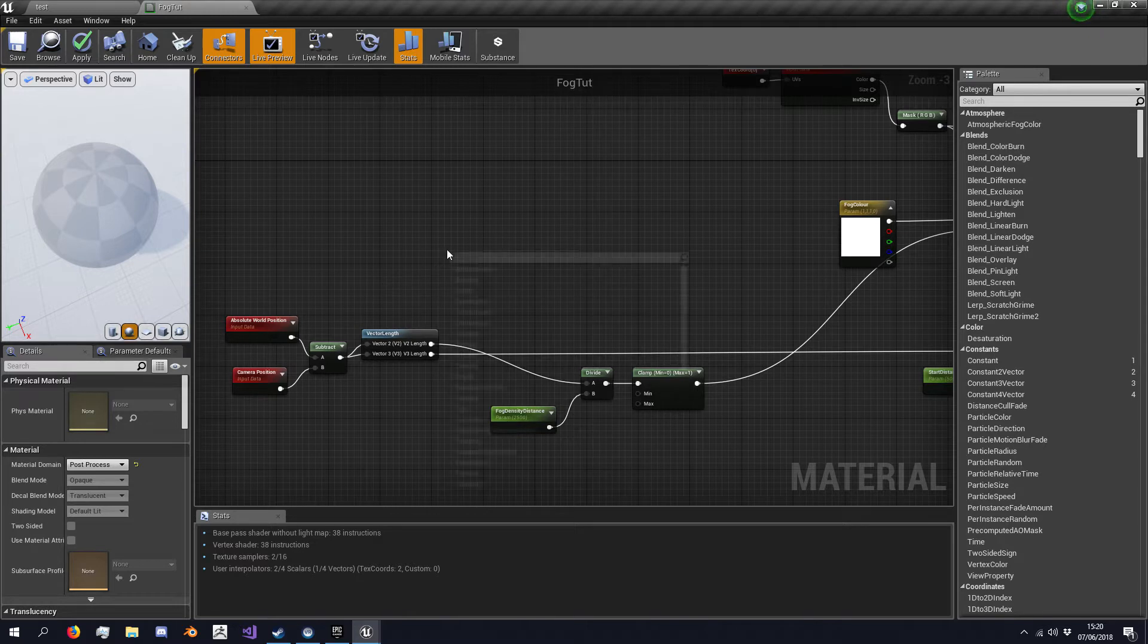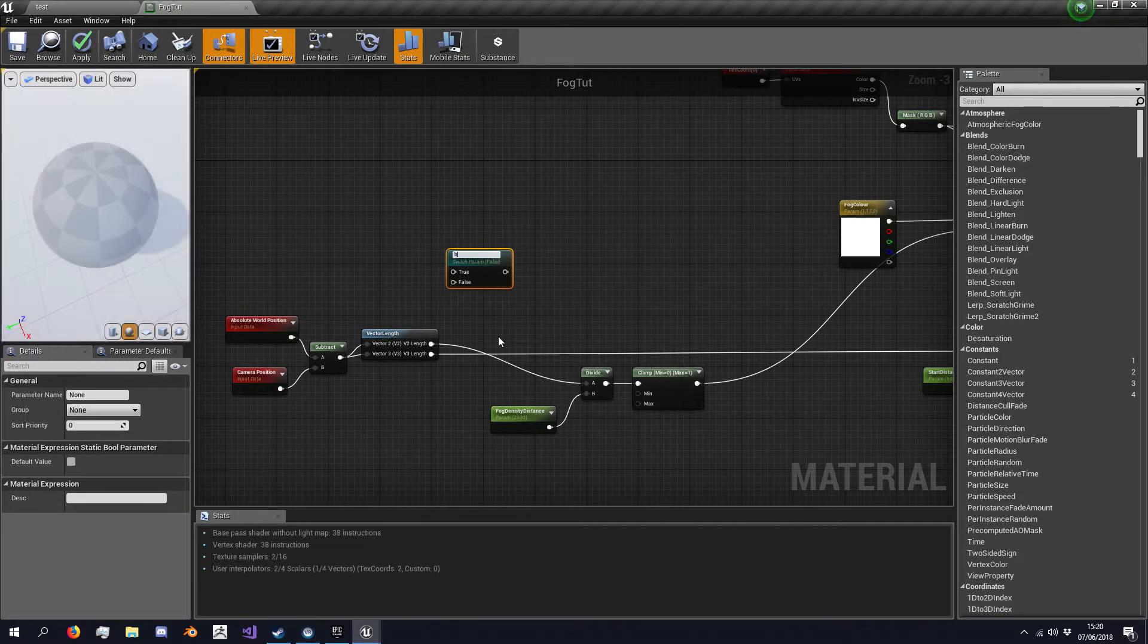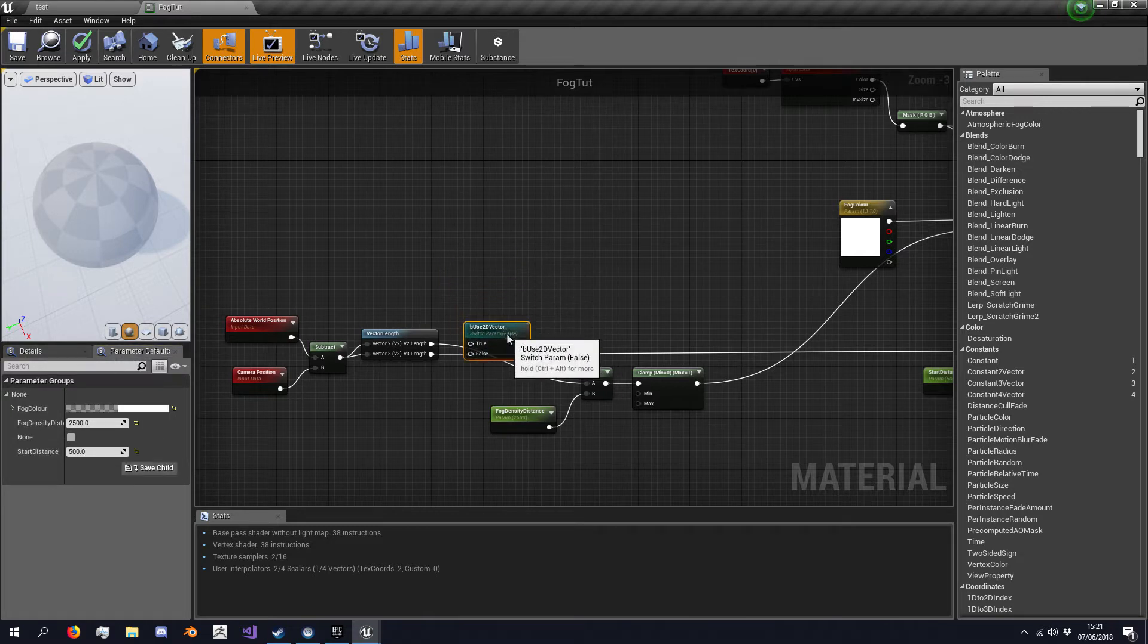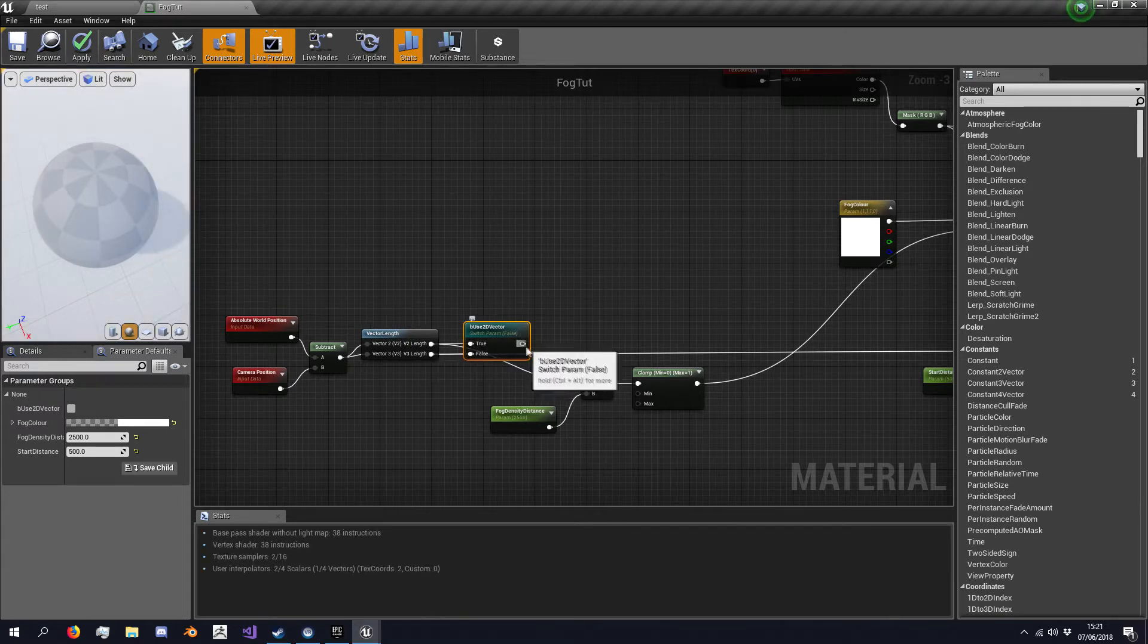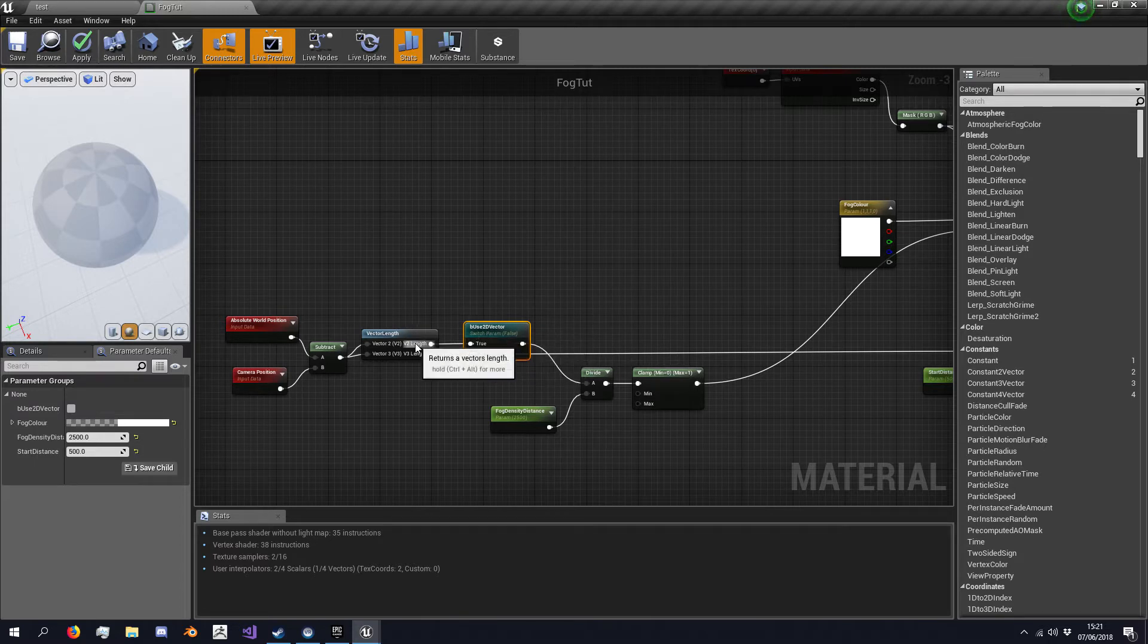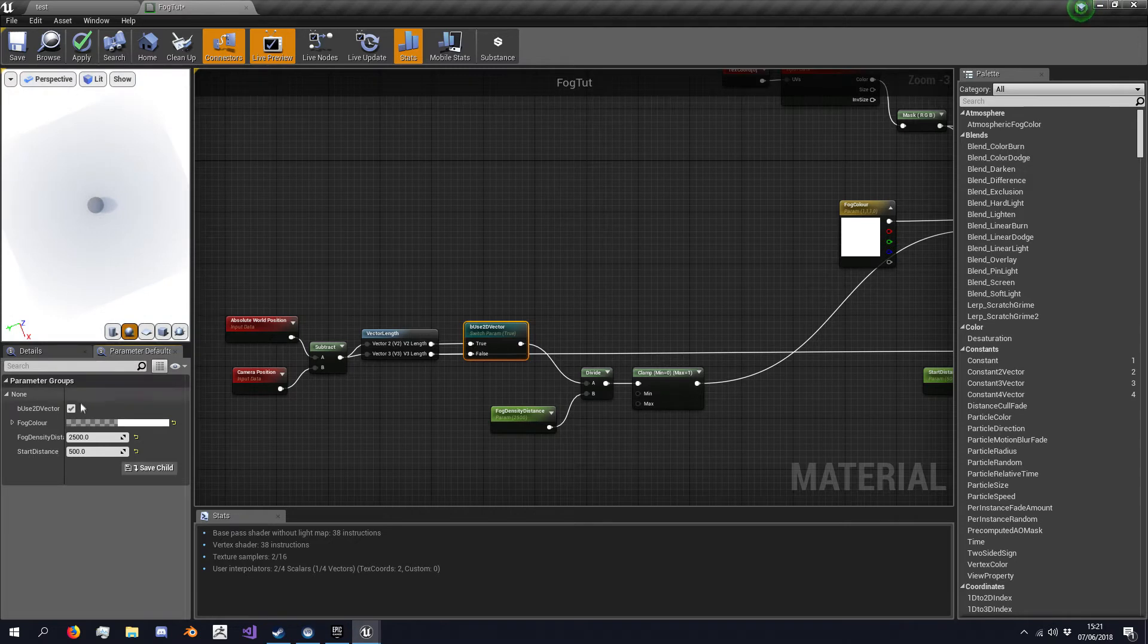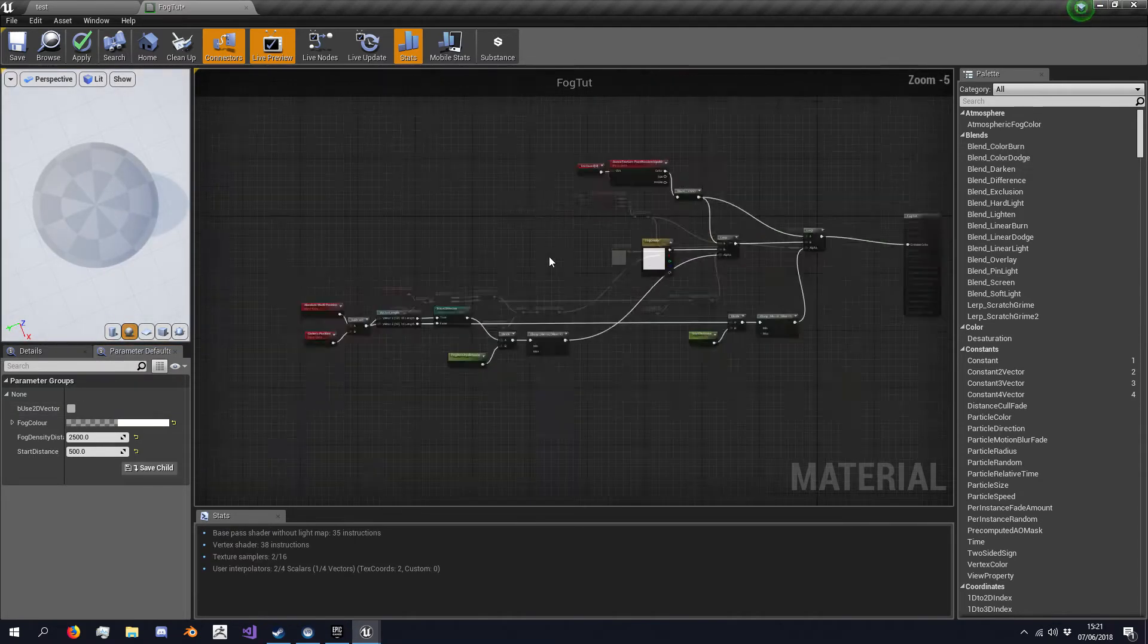So first we're going to right click and we're going to look for switch. Now there's quite a few of them but we want parameters static switch parameter and we're going to call this bUse2dVector. Okay, so we're going to plug v2 length into true and v3 length into false, and this node here we're going to connect into the top of our divide, making sure we've connected this subtract one into both inputs here. Now this means that when true we will be using the 2D vector length so that the fog isn't affected by the Z axis, but if it's false it is. So that's one switch done.